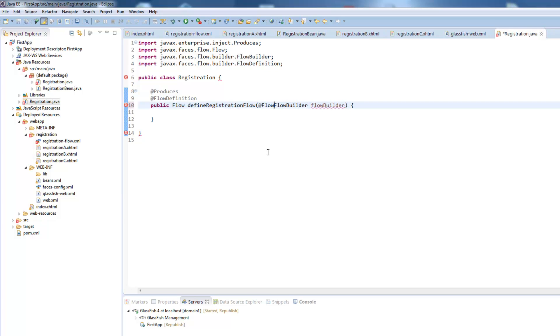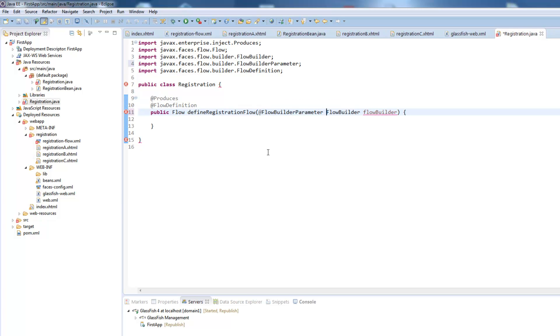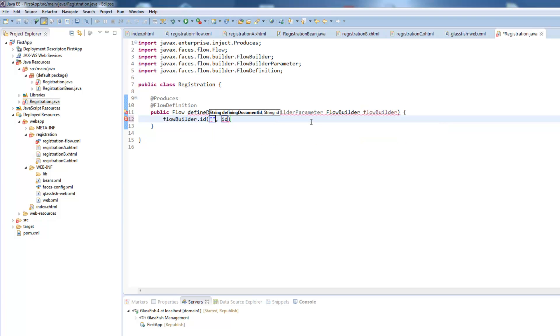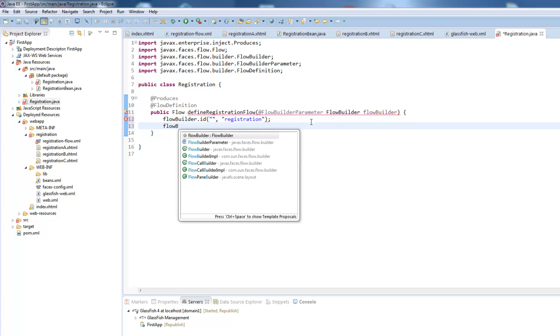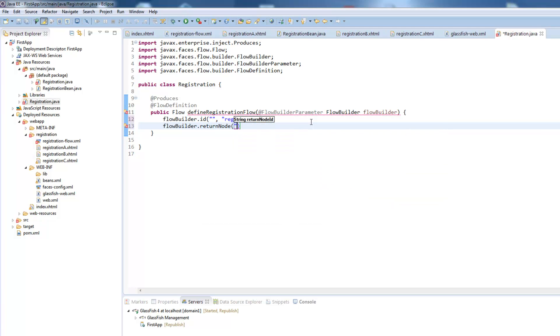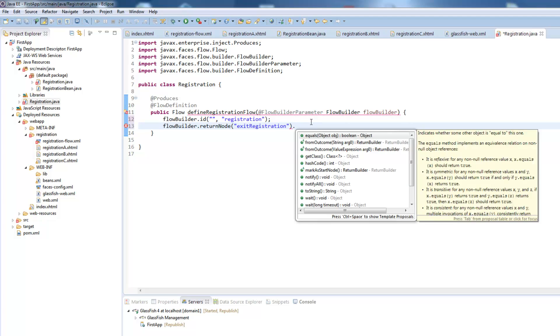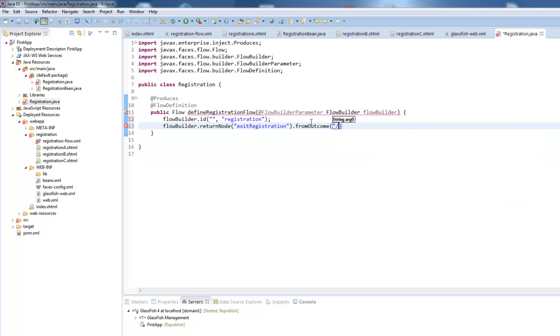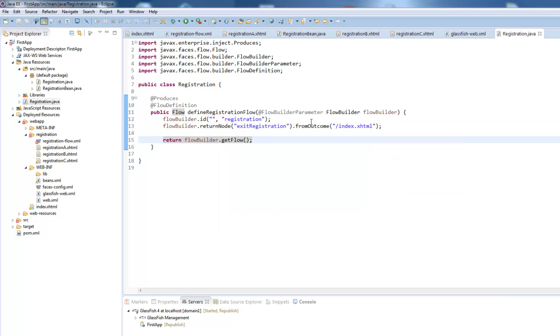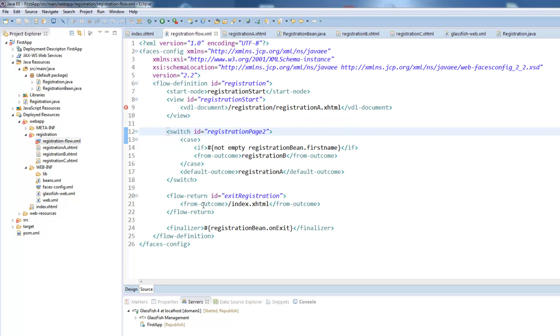So we use the flow builder parameter and now we can start creating this flow by saying flow builder. Flow builder ID where we can enter the ID here which would be registration and the flow builder return node for example which was our finish return which would be in this case exit registration and add a from outcome here which was our index xhtml file. Then we only need to return the flow builder dot get flow and we are done for this flow. You can also add all the other registration configurations here such as the finalizer, the switch annotations or also the start flow. Everything is possible programmatically.